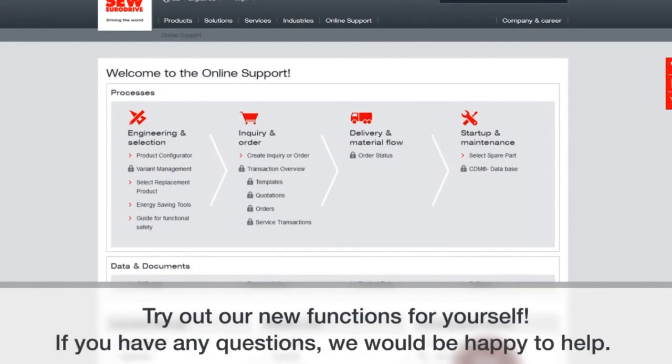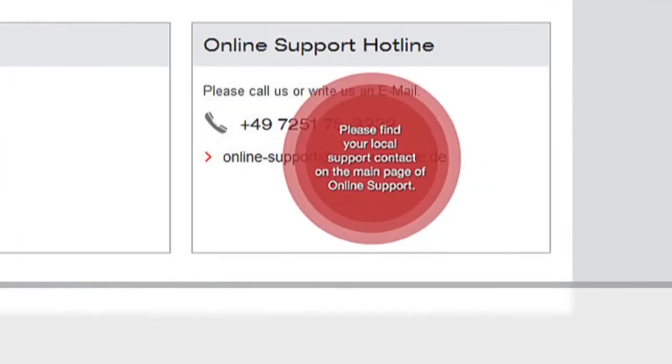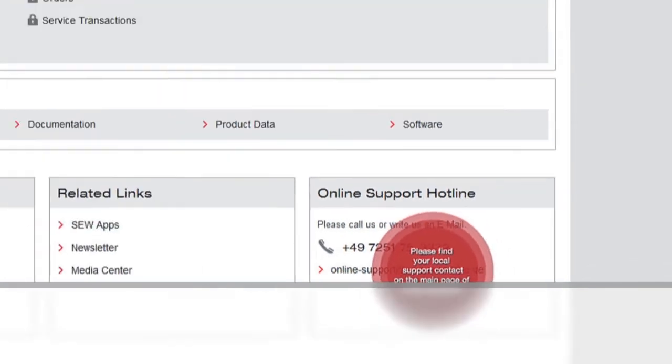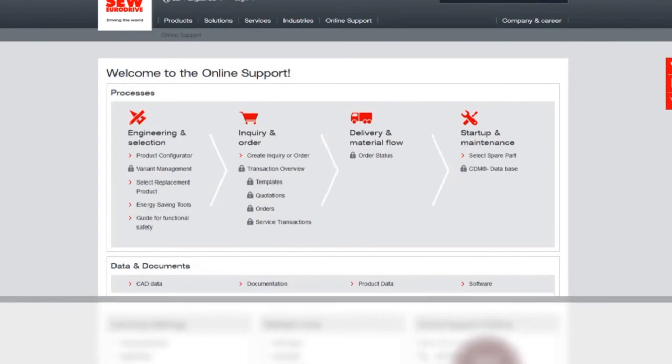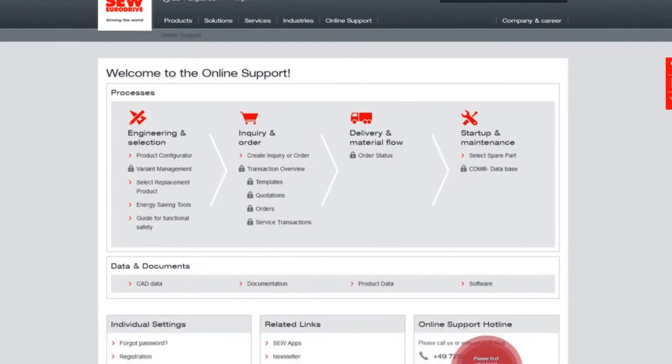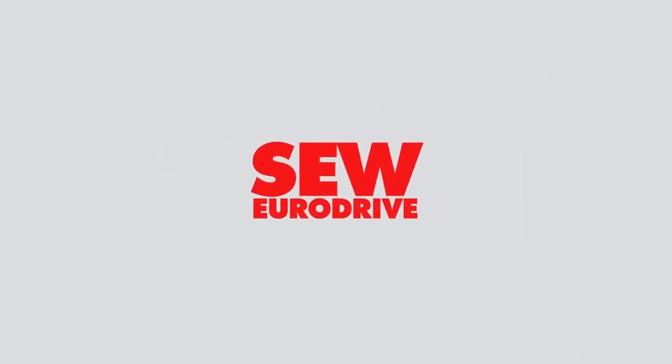And so that's a little bit of the overview of the online configurator. If you have any further questions, please feel free to contact our local support, which is found there under the online support hotline. Thank you very much for your attention.